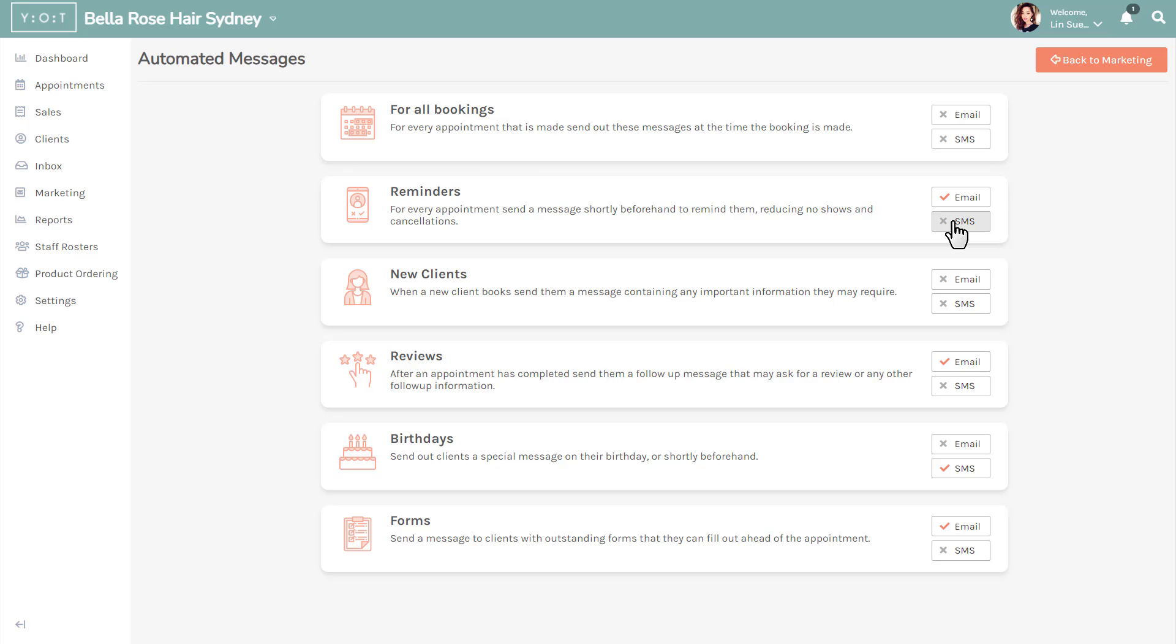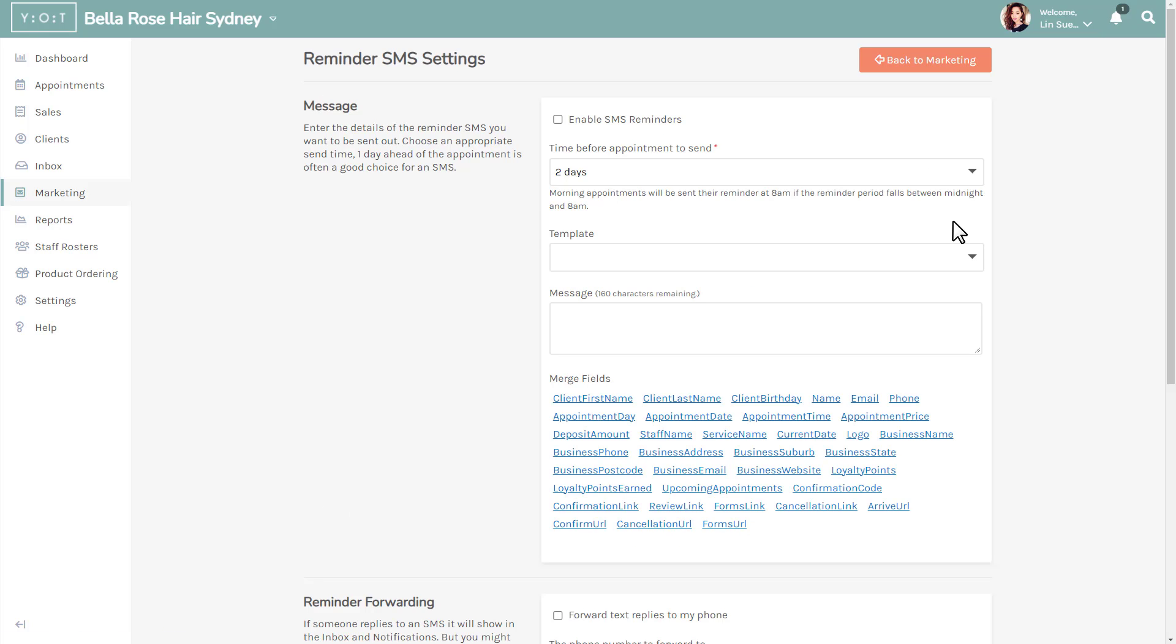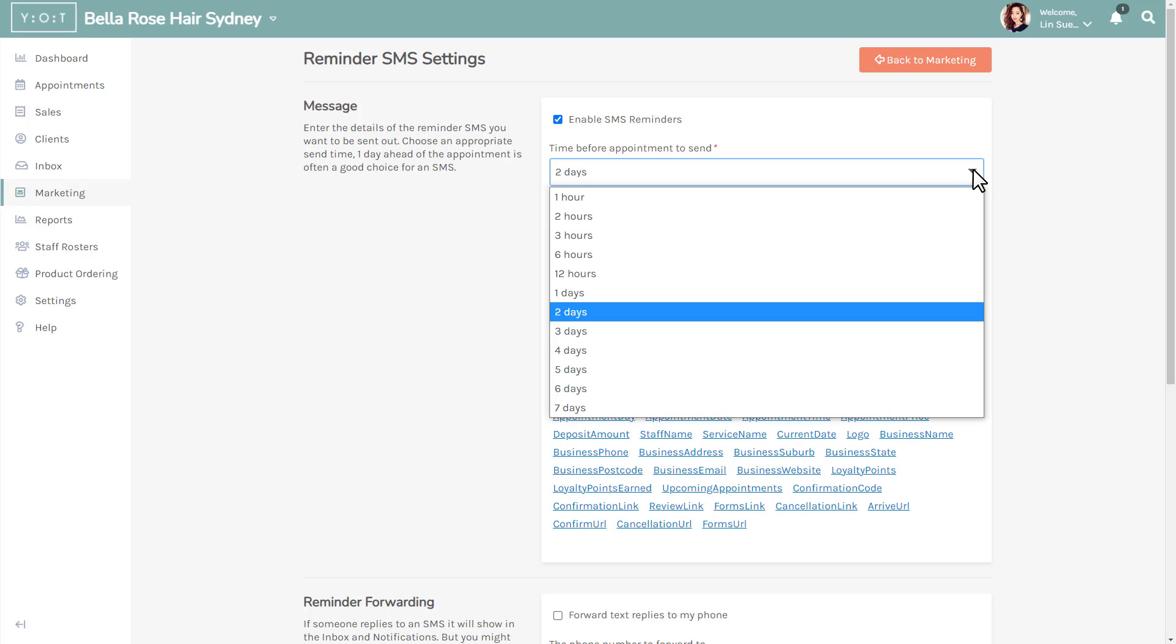Once you are in the reminders SMS settings screen, ensure your SMS reminders are enabled by selecting the enable SMS reminder checkbox. Then from the drop-down menu, select the time that you would prefer the SMS to be sent to your client before their scheduled appointment.